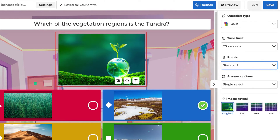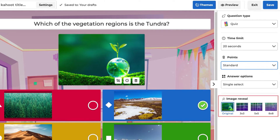You can add an image, a video, or a GIF. If you add an image, feel free to use the Image Reveal feature if it's available.